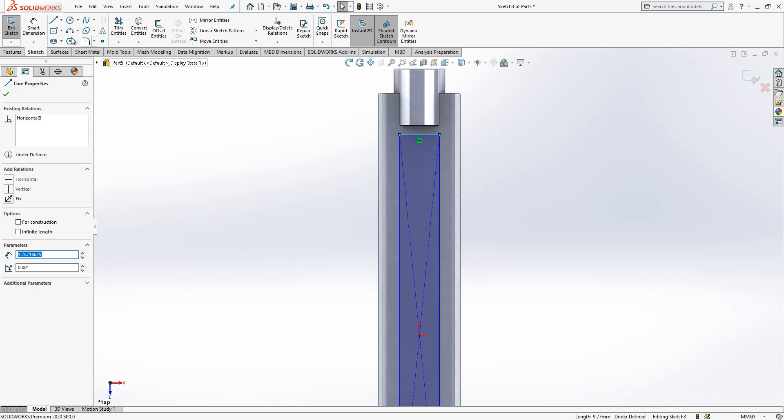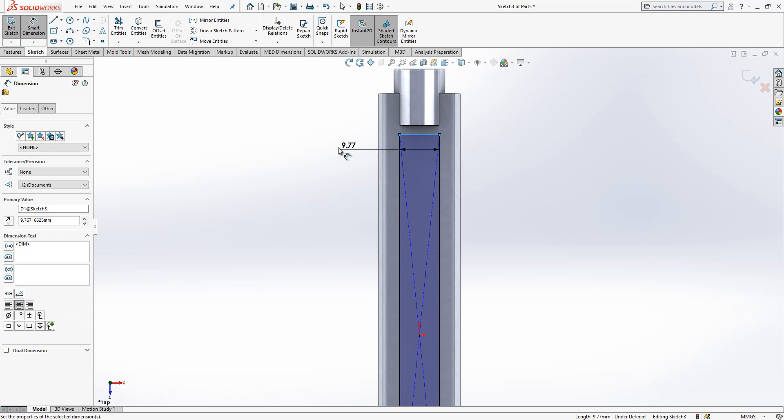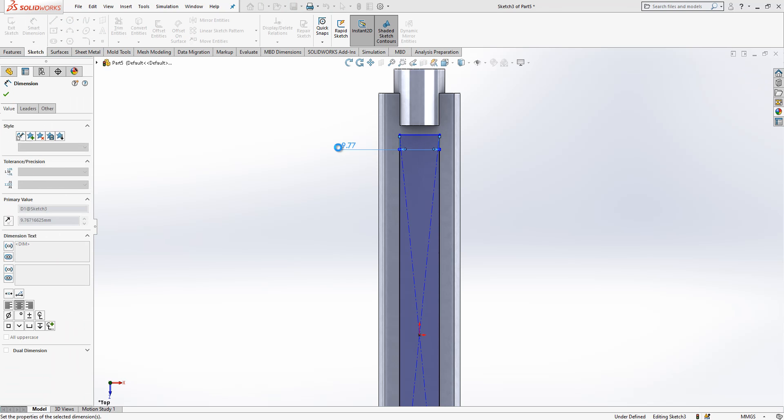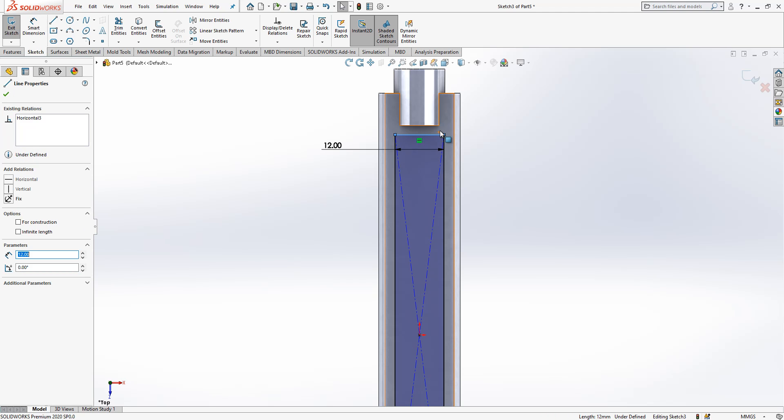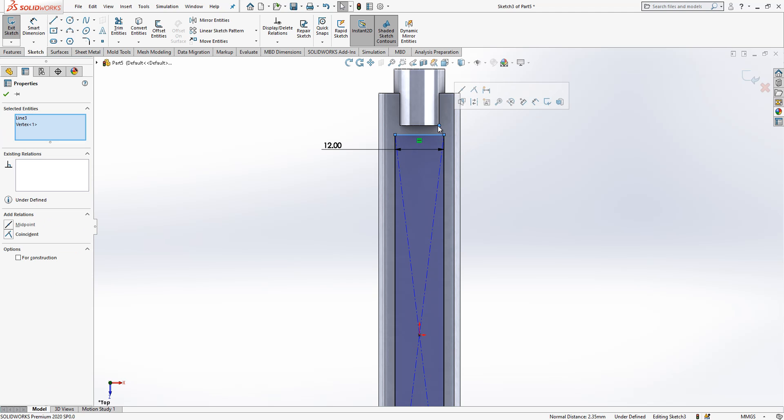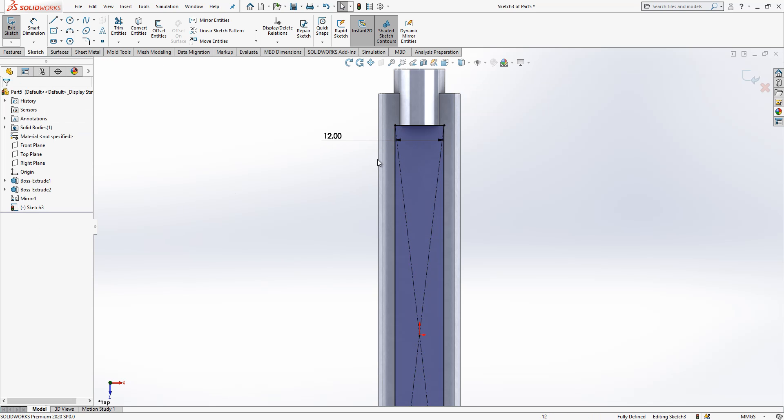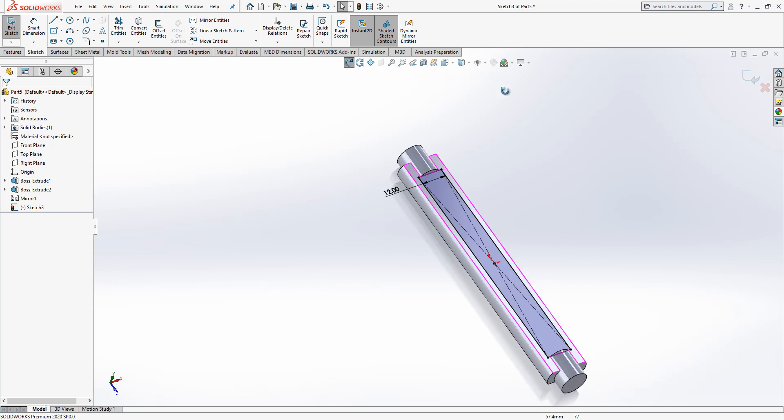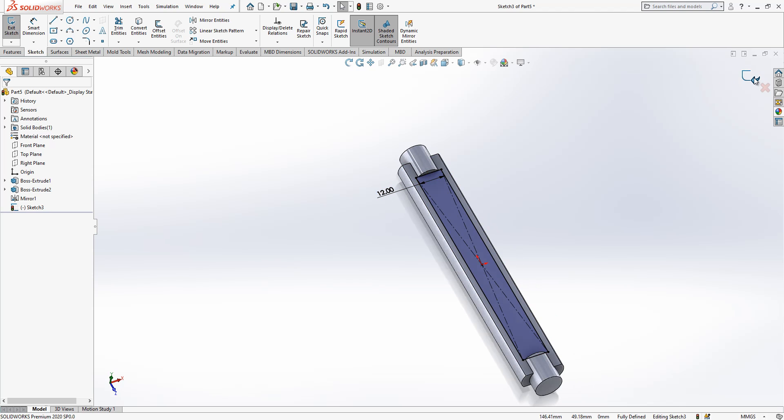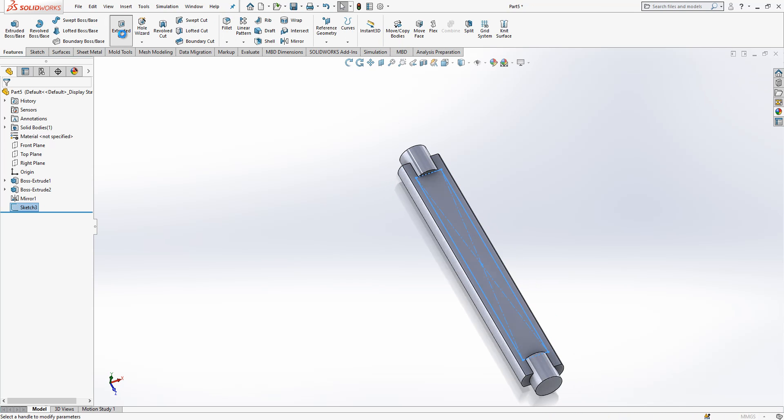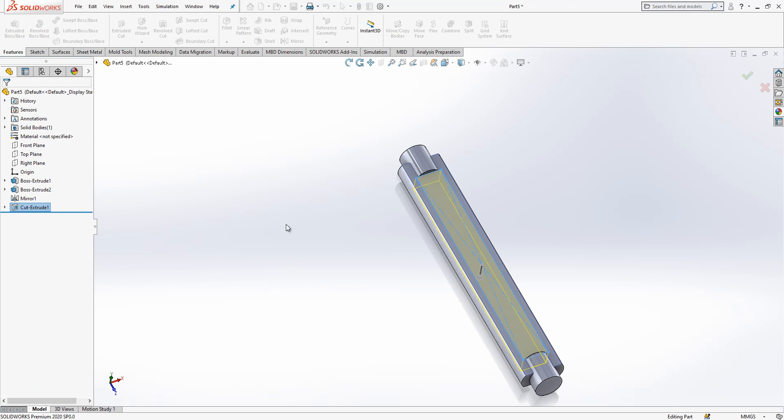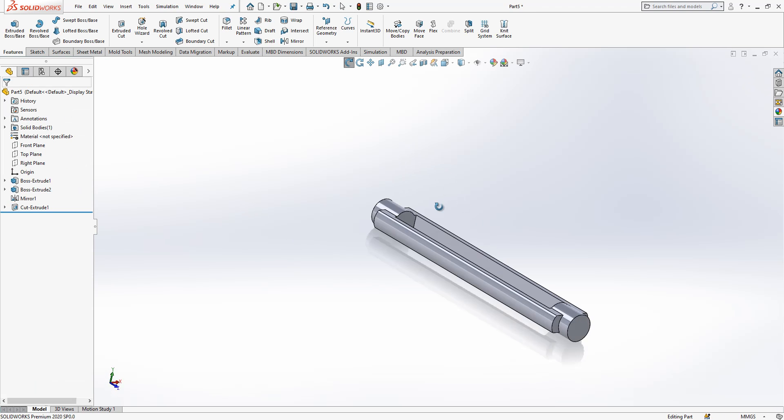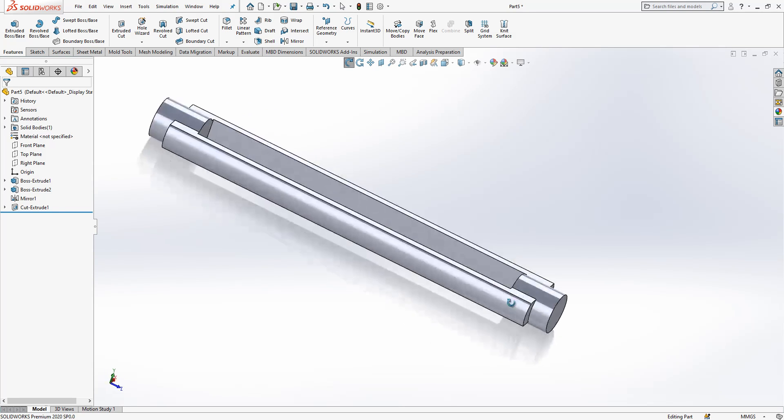So this length is 12 and I will make this edge coincident with this vertex, where the boss feature ends. Then this is okay and I extrude cut my part up to next. It's okay.